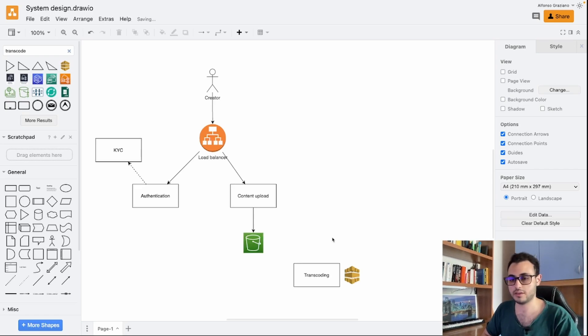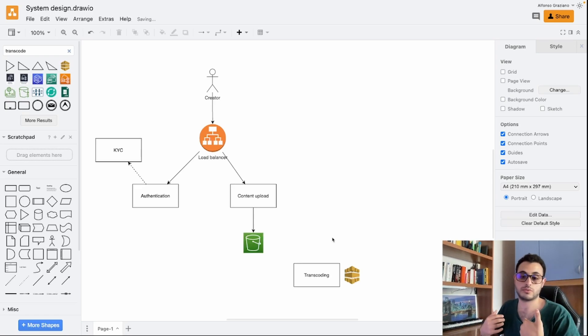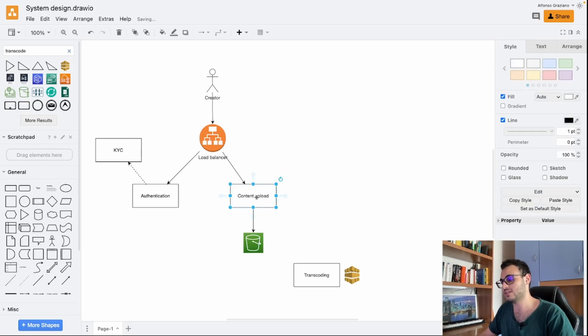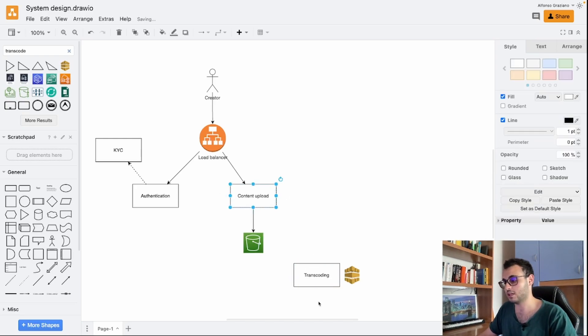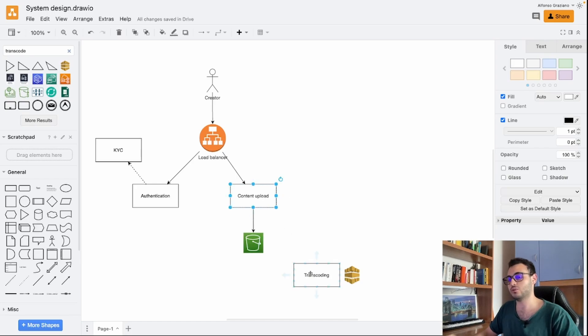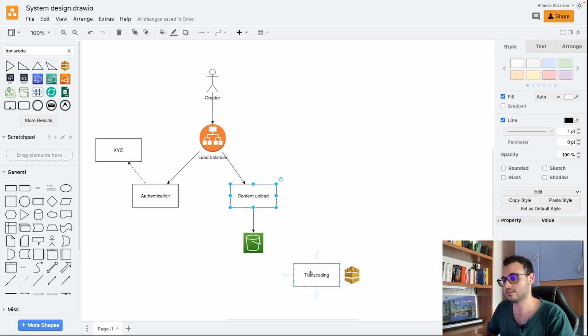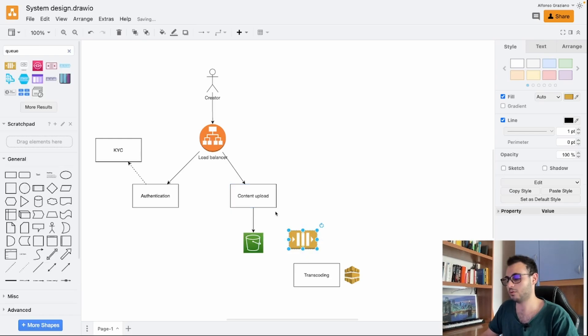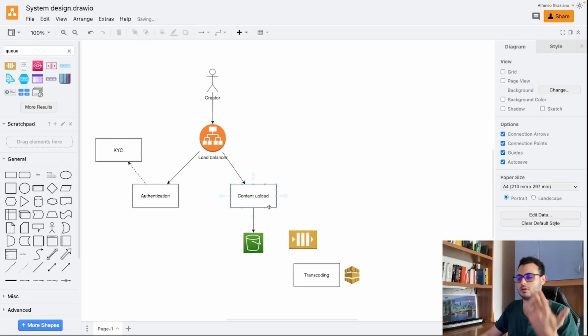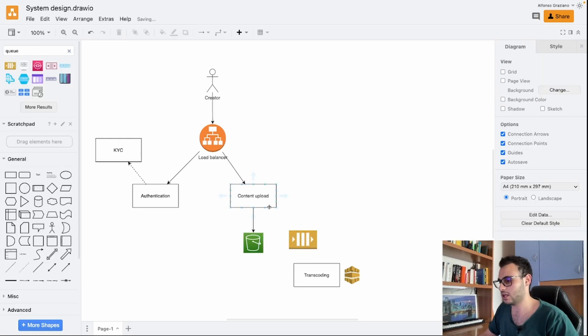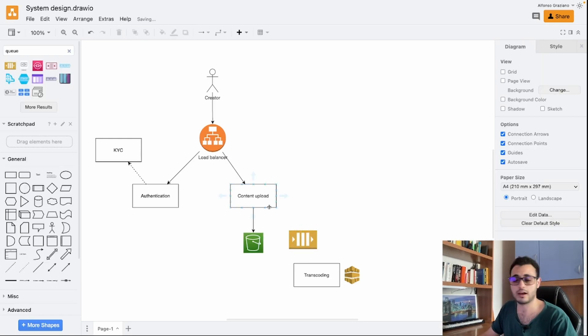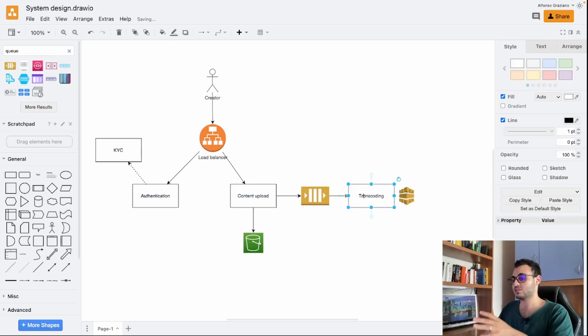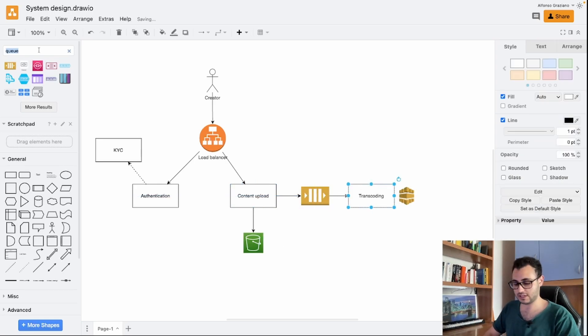How can the content upload service and the transcoding communicate? Well here we need to decouple these two things. In order to do that we will use a queue, probably something like SQS or Kafka.